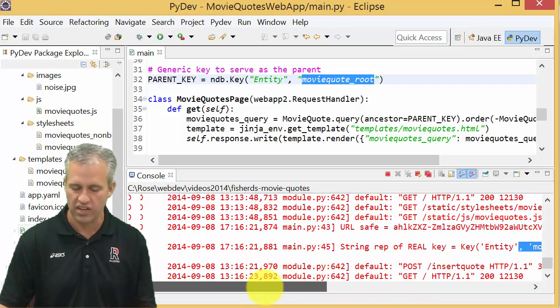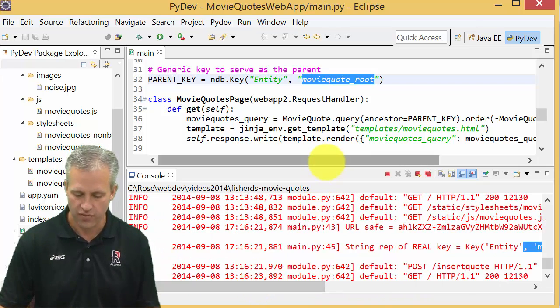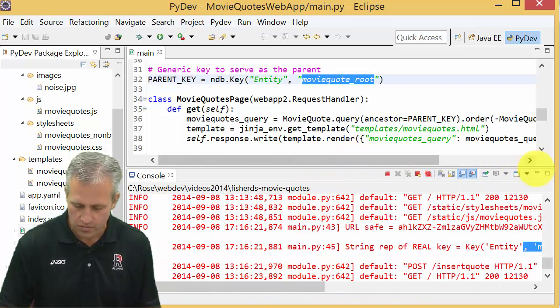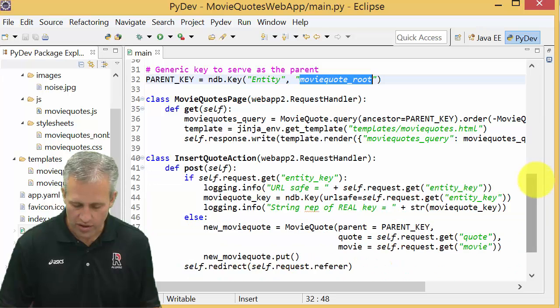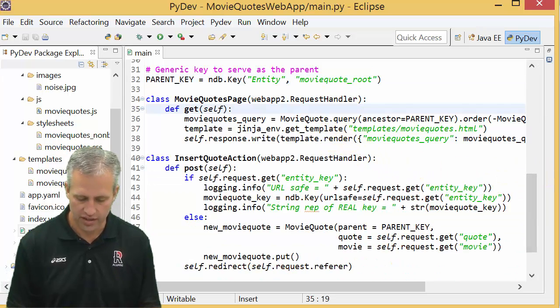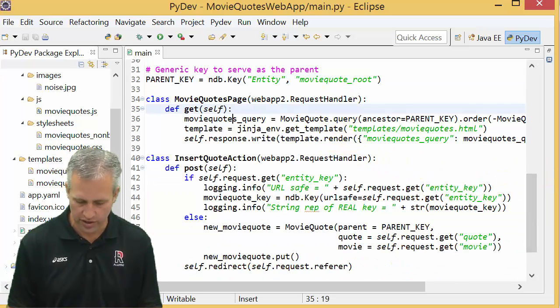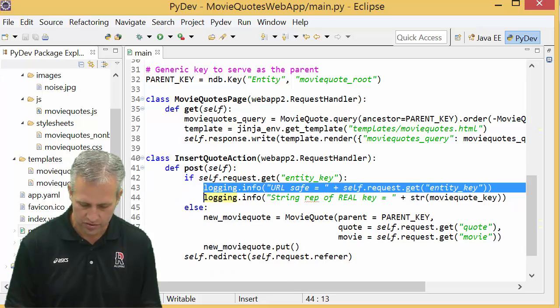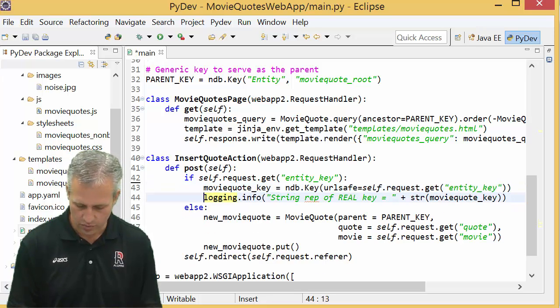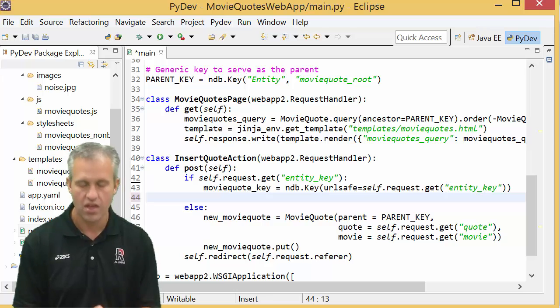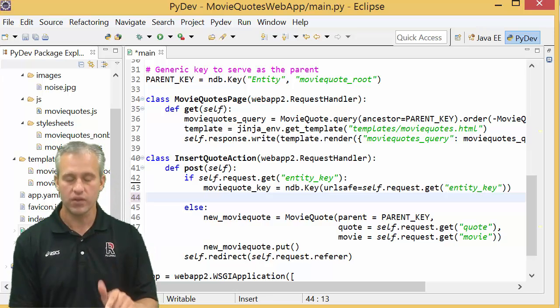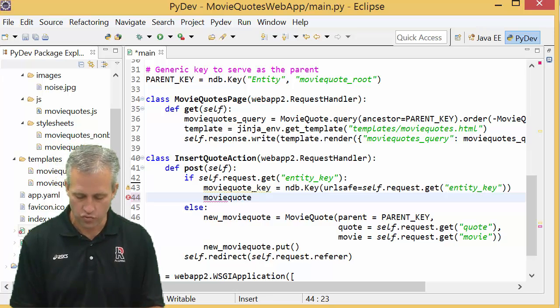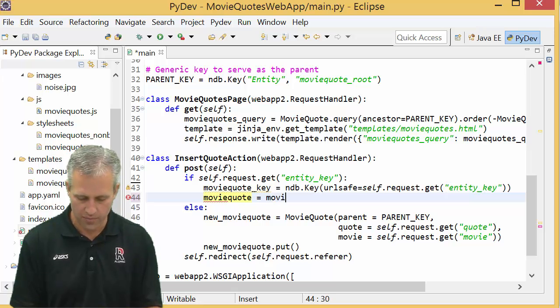So let's go ahead and do something with it. You can keep your logs or get rid of your logs, it doesn't really matter to me. I'm going to get rid of my logs, I just wanted to see them and they've now served their purpose. The next thing we want to do now that we've got a key, I want to get the actual movie quotes from that key.